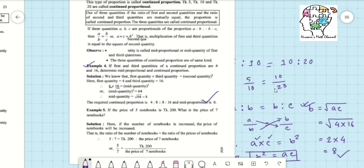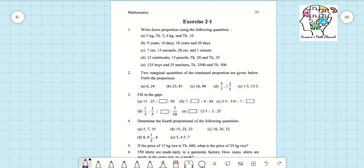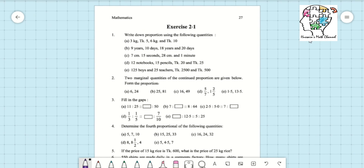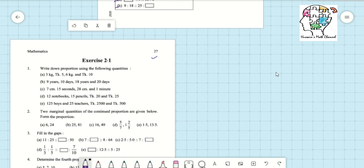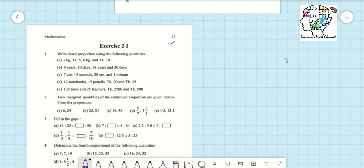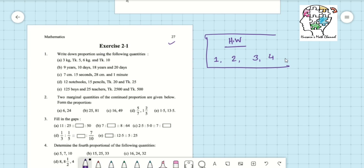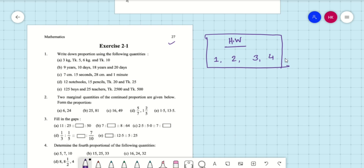Now it is time to give you some homework. Open page number 27. Your homework for this class will be questions number 1, 2, 3, and 4. I hope you understand this math, and if you practice the examples, you will also be able to do the exercises and your homework.